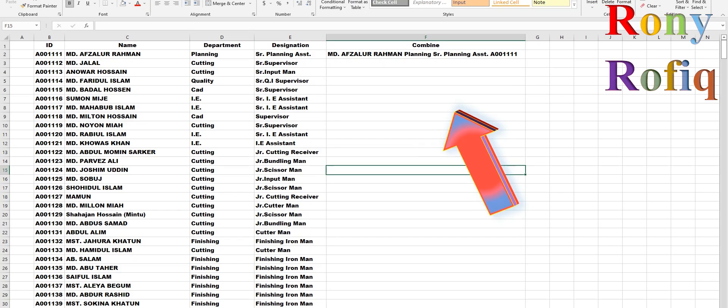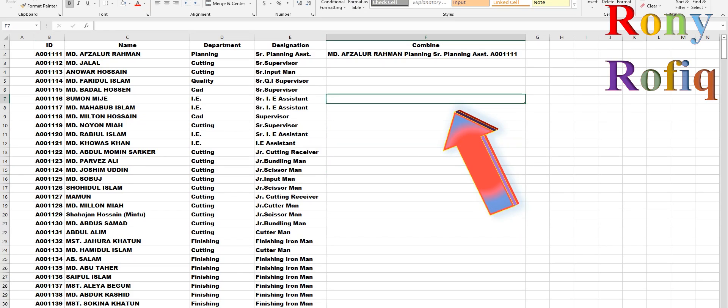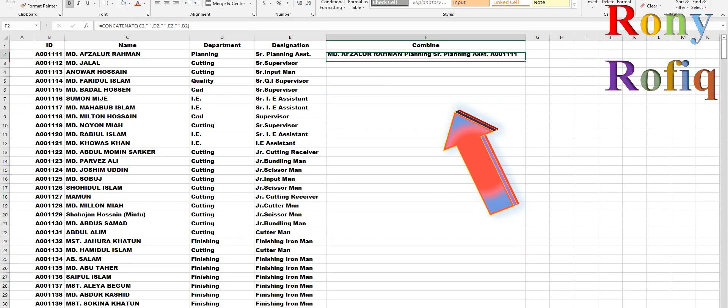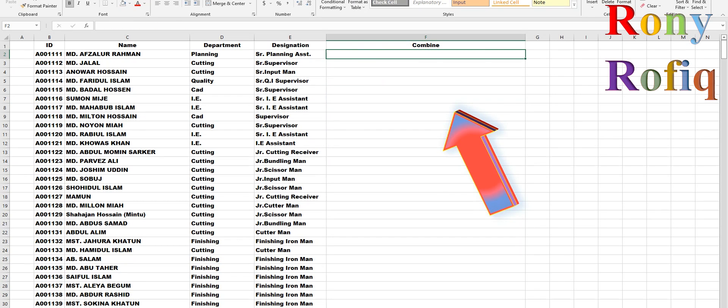Hello viewers! What is the first column? The first column is the name, ID, name, department, and business.